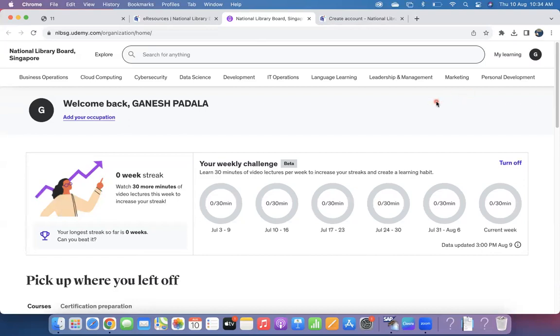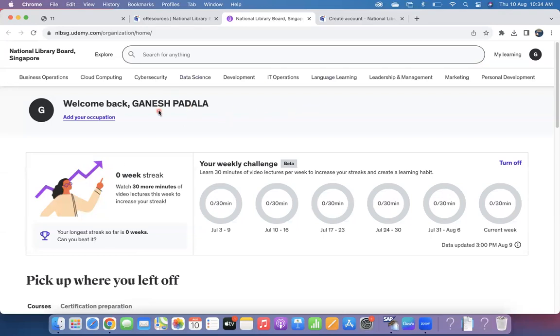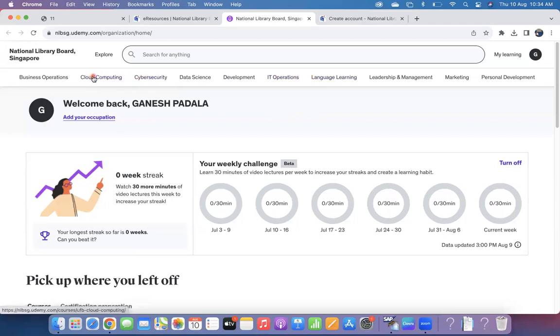When you come to login for the first time, you can select whether you are interested in Cloud Computing, Personal Development, those three options you can select it. But once you come inside, even there is a statement mentioned that although you select certain courses, still you are able to access other courses also. That's what I can see here now.